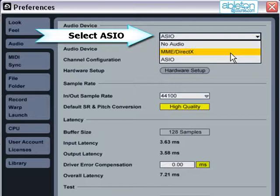Although Live does select MME DirectX Drivers by default, you should not use these under any circumstances. These drivers have very high latency, and as a result are hard to use to play or record music with.